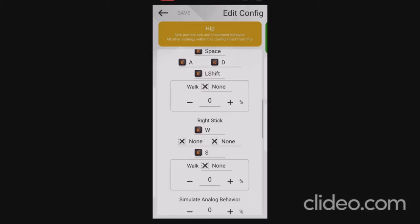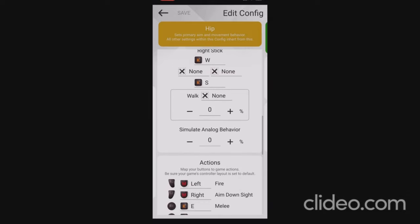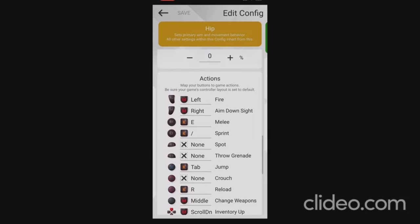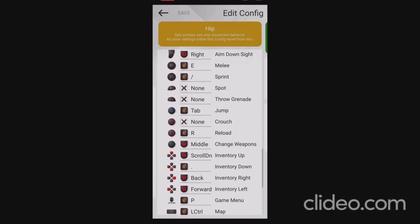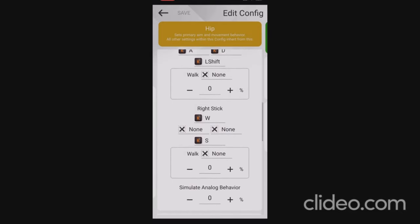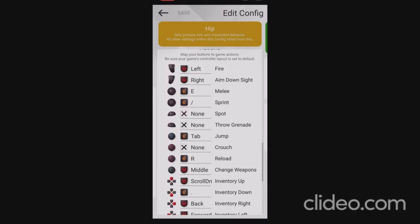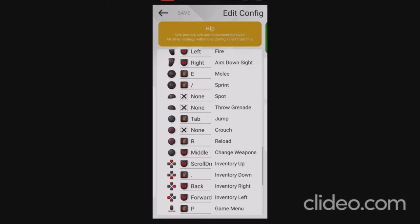For the right stick I have W and S bound. In a plane this allows you to face upwards toward the sky or downwards toward the ground, and in a helicopter it allows you to tilt forwards and tilt back. I don't have any simulate analog behavior on this. Under the action key bindings you can have whatever key bindings you want, as long as they don't conflict with the bindings above. Since I'm using Space and Left Shift up here, you won't find them bound down here — they cannot conflict. You also don't need R1, L1, or Circle when you're in a plane or helicopter, so you can just unbind those.